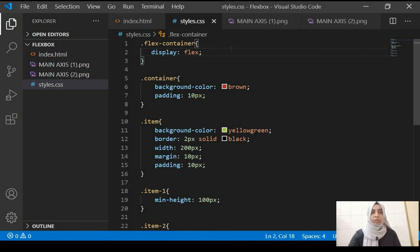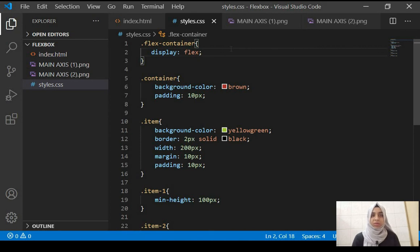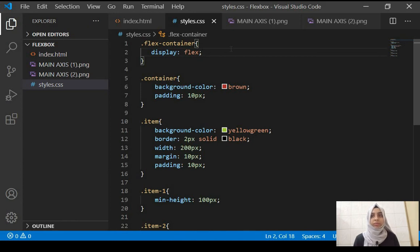I'll be putting a link in the description to my Instagram post which has all the flexbox properties written out. If you're a beginner and find it difficult to remember all the properties, check it out — it lists every property with all its possible values, whether for the container or the items, in a precise and easy-to-reference format. Thank you so much for watching.